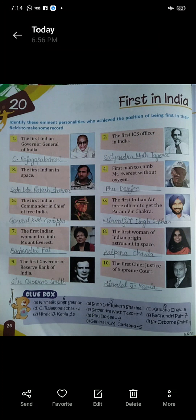Second: the first ICS officer in India. India ke first ICS officer kaun the? Indranath Tagore.